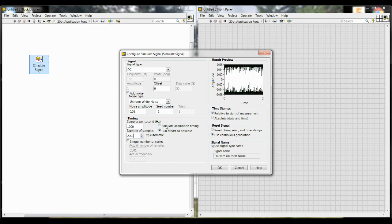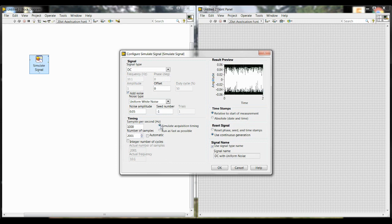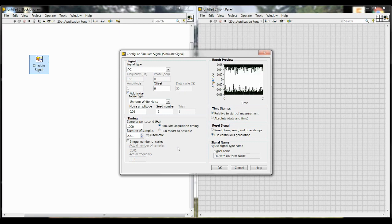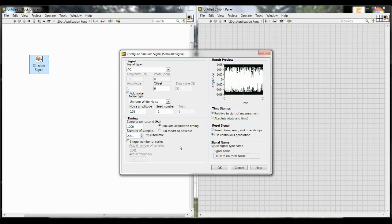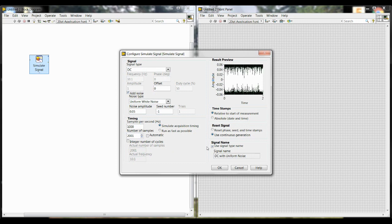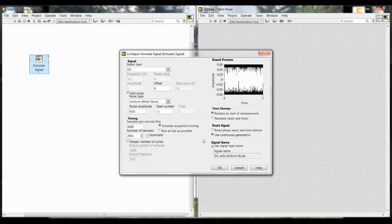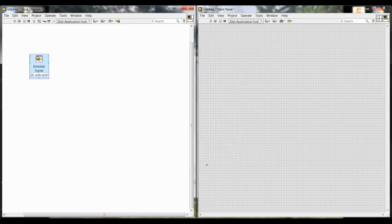We're also going to change this setting. We're going to switch to Simulate Acquisition Timing, meaning if you are collecting 10 seconds of data, then it'll take 10 seconds to complete rather than being done immediately. And that's just to make the experience a little bit more realistic. Then you hit OK.